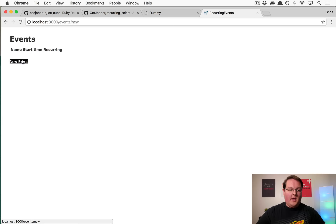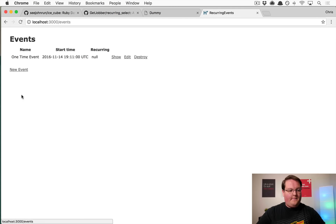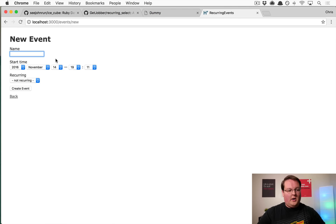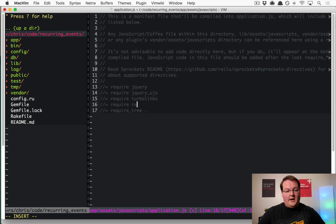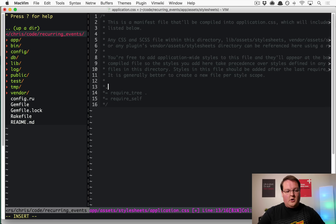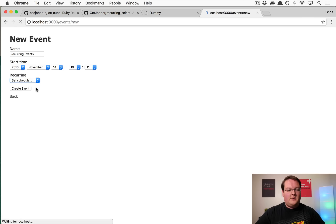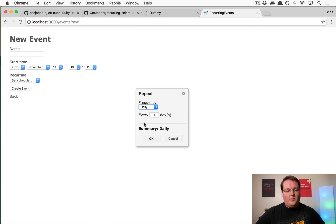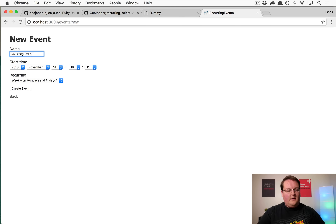Loading up in the Rails server, the app will have both one-time events and recurring events with the set schedule option. To get the modal working, we need to add require 'recurring_select' to both application.js and application.css. After refreshing, the set schedule modal works and we can choose days to save a recurring event.